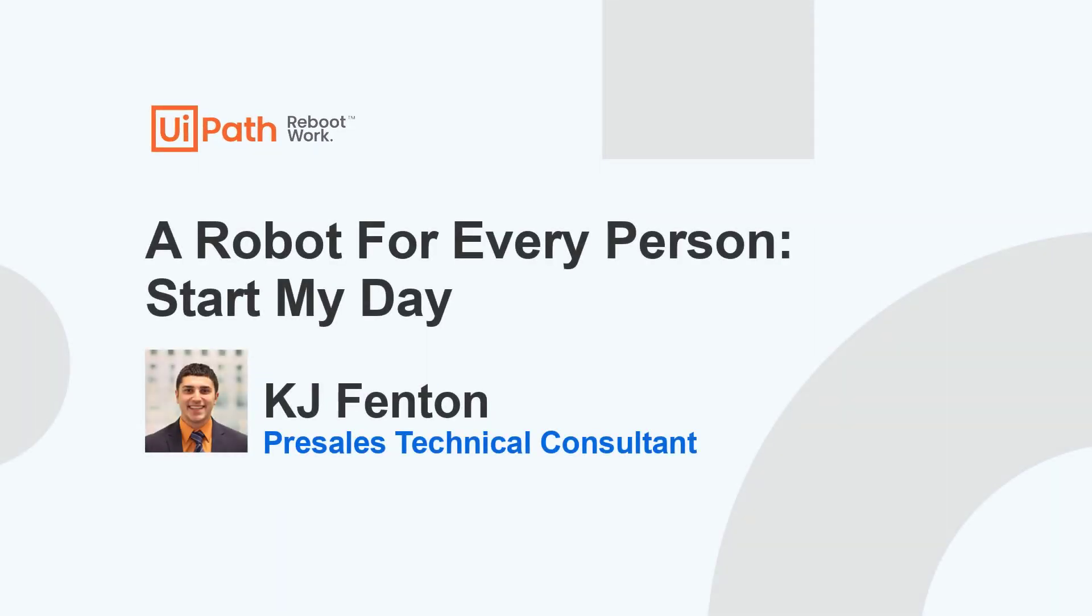Hello, my name is KJ Fenton and today we'll be discussing a Start My Day Automation as part of our Robot for Every Person initiative here at UiPath.